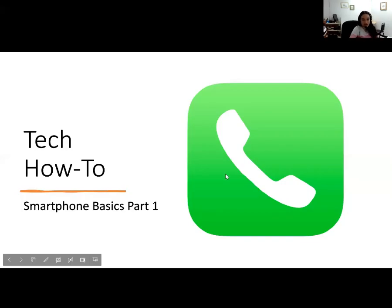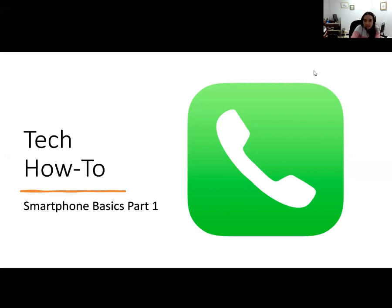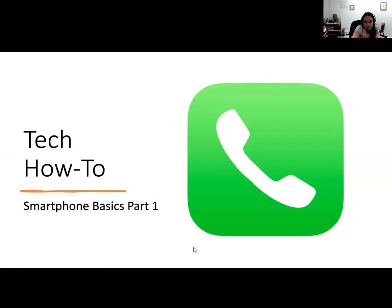Today is Part 1 of smartphone basics. We're going to be focusing on the phone app — anything that has to do with making phone calls, blocking spam calls, adding contacts, and deleting contacts. Next week is Part 2, where we'll focus on the messaging app, which covers sending pictures, blocking text messages, and deleting text messages. I split the two so we don't get confused between the two apps.